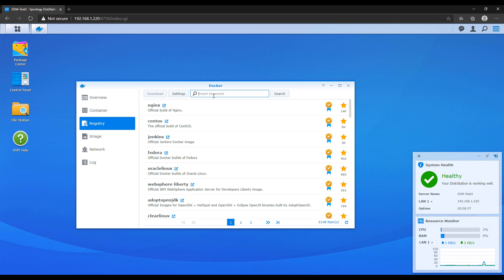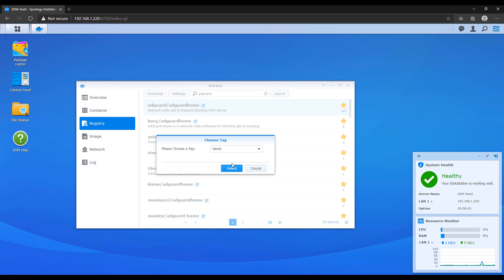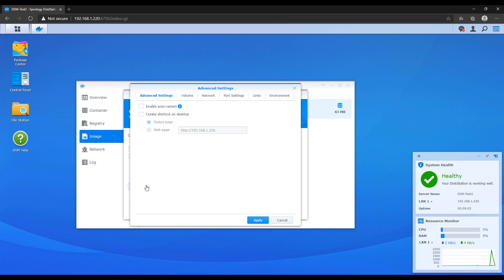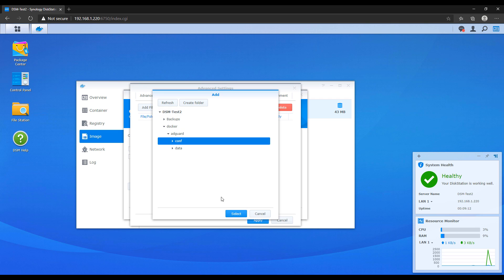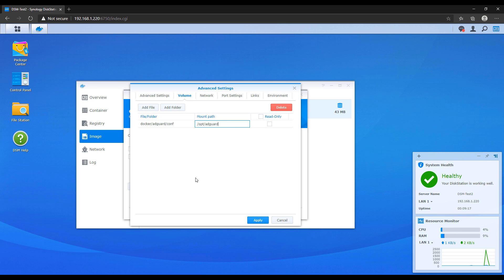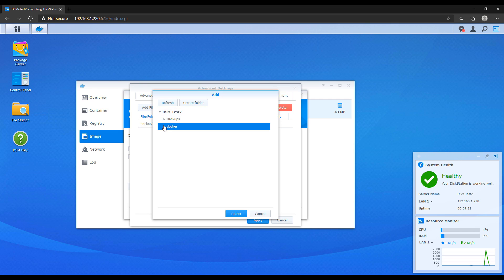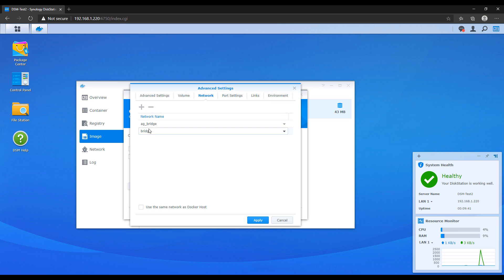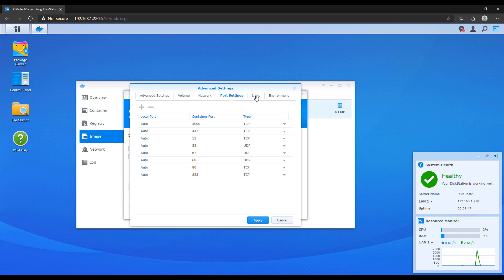After that's done, head over to the registry, search for AdGuard, and download the latest AdGuard Home image. Double-click it to launch the settings, give it a name, and select advanced settings. First, check off enable auto-restart — this ensures the Docker container automatically starts every time your Synology restarts. Next, go to the volume section and map the folders we created earlier to the internal container folders. The written instructions have the exact paths to use for the mount path. Then head over to the network section and add the two networks we created — the AdGuard network and the AdGuard bridge network — and remove the default bridge network. If you didn't create a Mac VLAN, you can use the host network interface here instead.